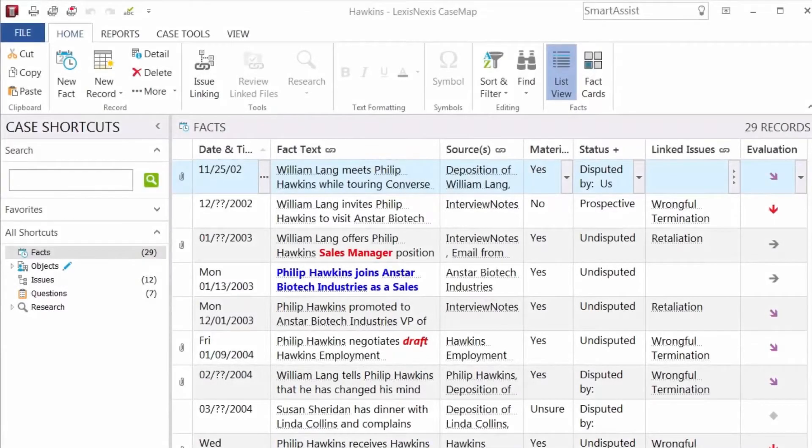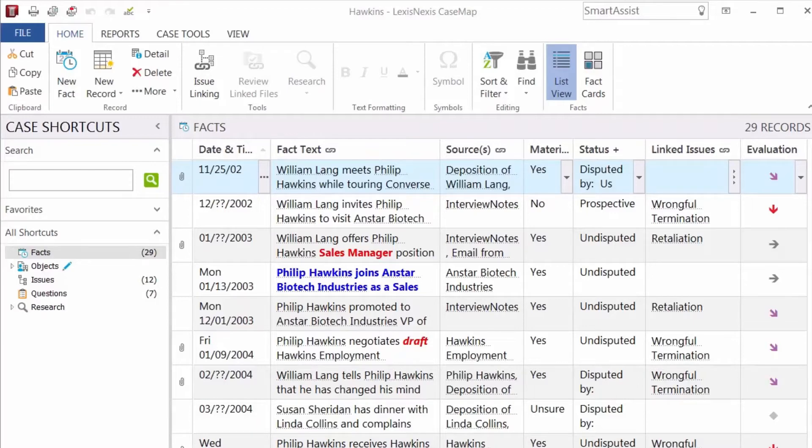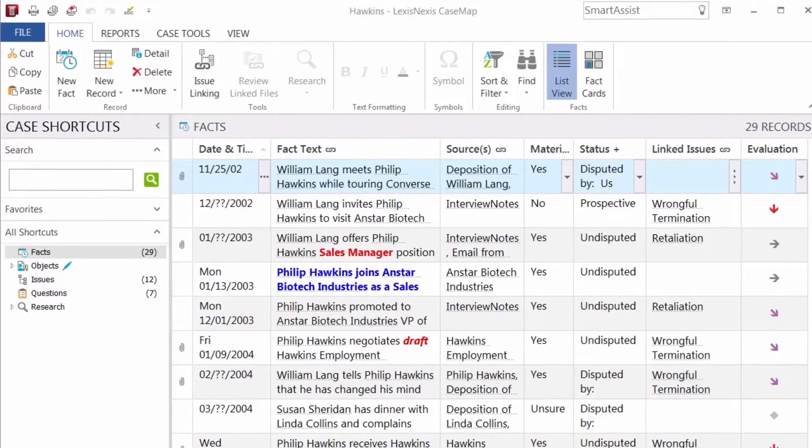Casemap allows you to organize critical knowledge about facts, people, and the issues in your case, so you can achieve better outcomes for your clients.